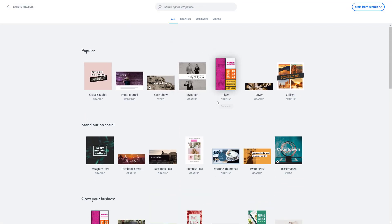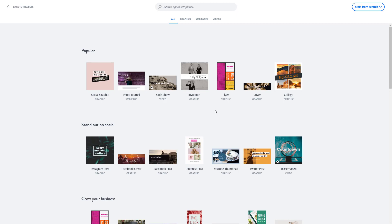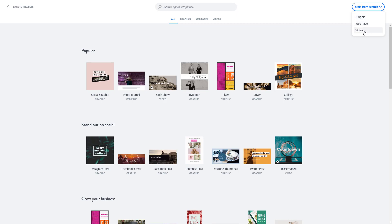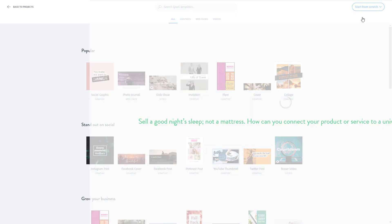You can start everything from scratch, as you can see. There are three options: graphics, web page, and video. There's Spark Post, which is used for graphics, Spark Pages, which is used to create a web page, and Spark Video itself. I'm going to go with graphics.